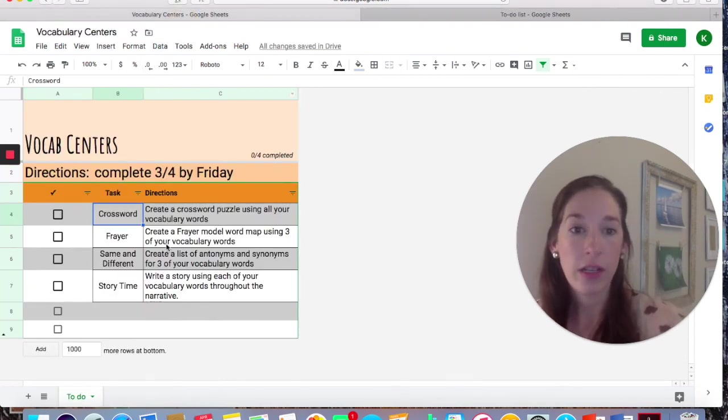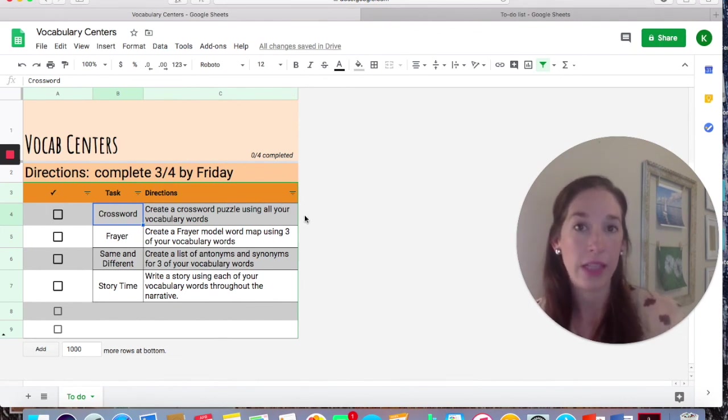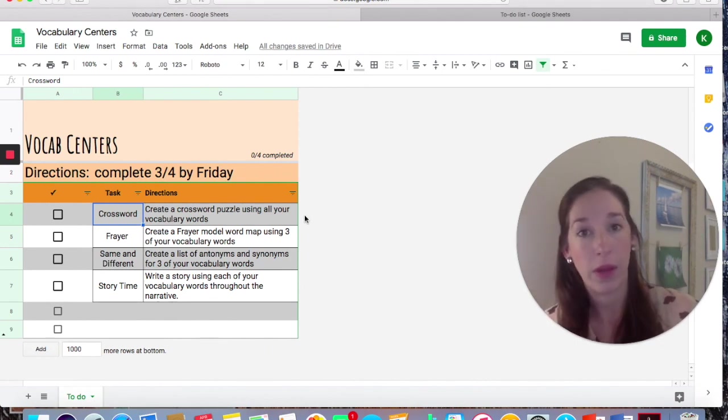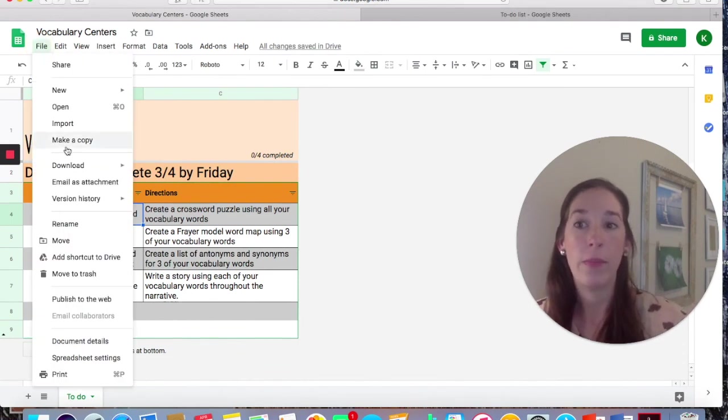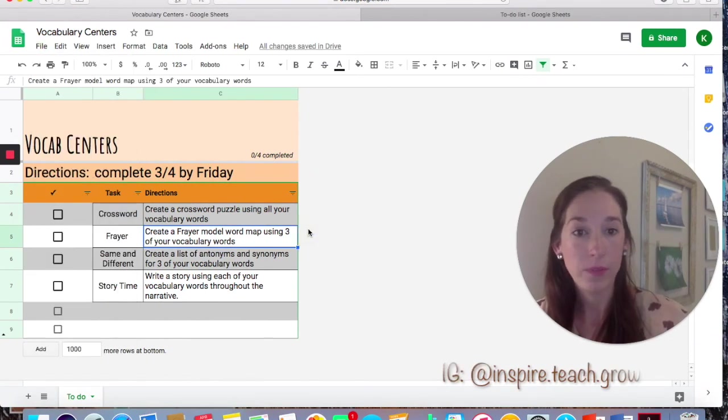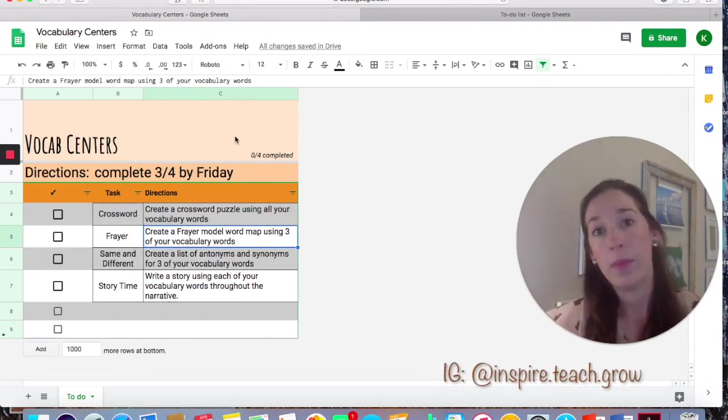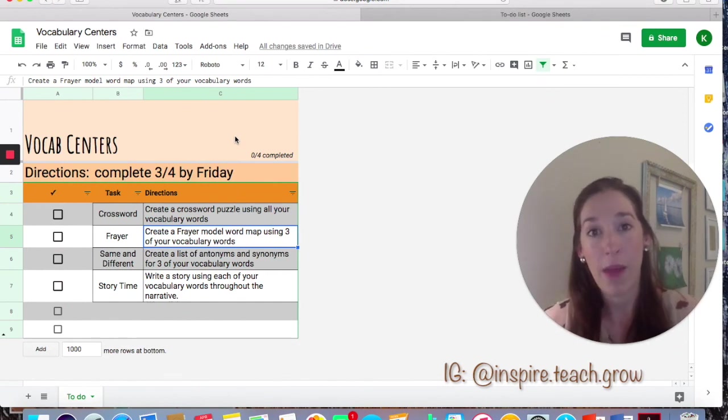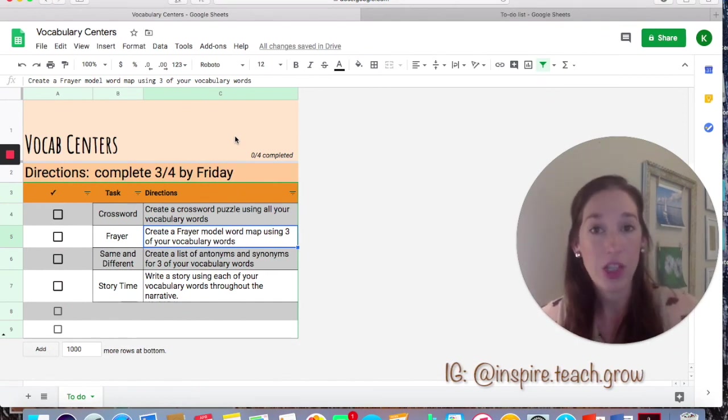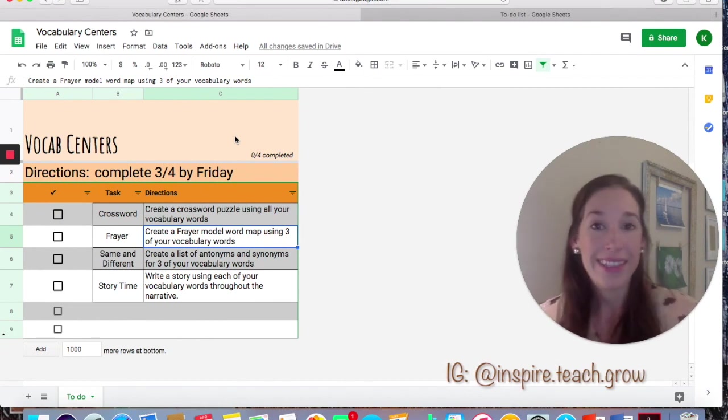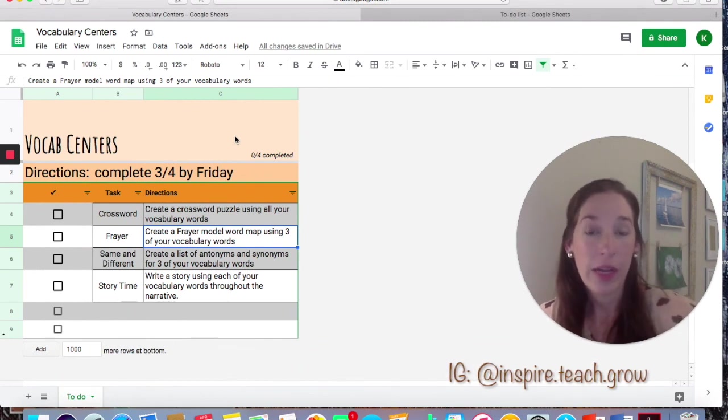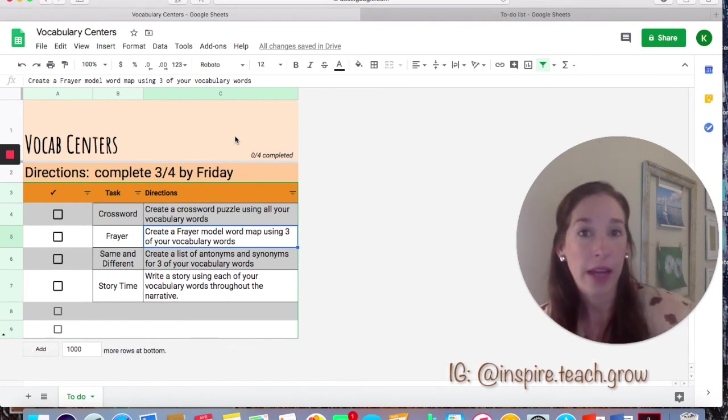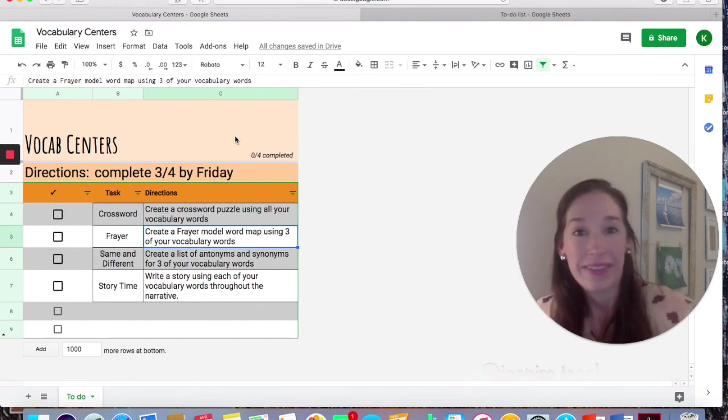So I'm going to share a link to this checklist for vocabulary centers. If you would like to use it, the link will be listed down below. Just make sure that when you access it, you come up here and make a copy so that other people are not messing up what's already here. If you want more information about Google, Google Classroom, differentiation, choice boards, or checklists, leave a comment down below. I'd be glad to make some more videos. Follow me on Instagram at inspire teach grow, and I'll see you later. Thanks for watching.